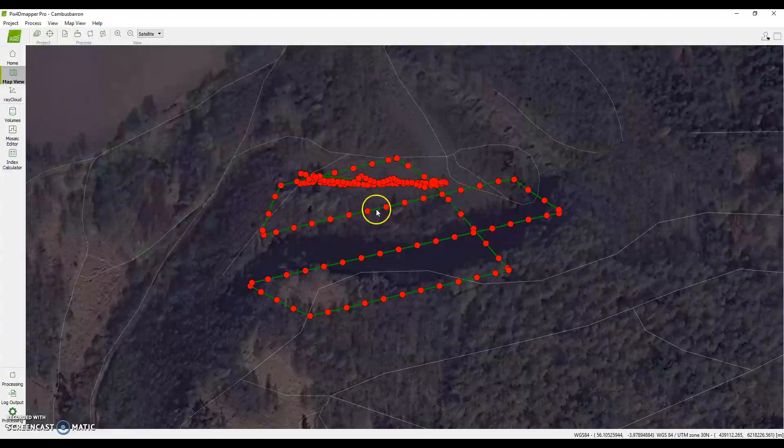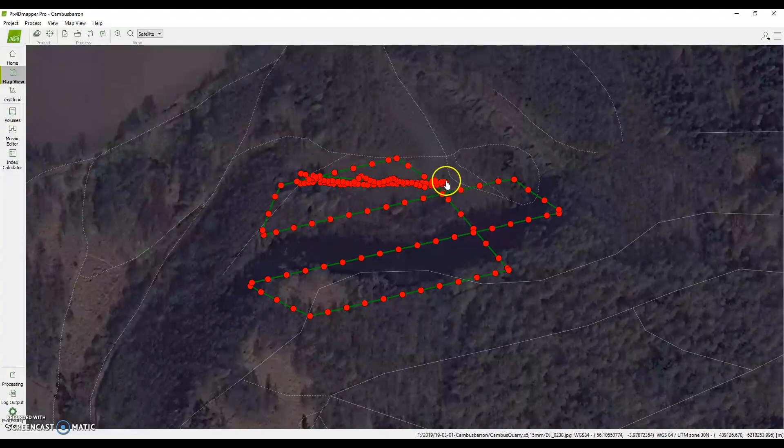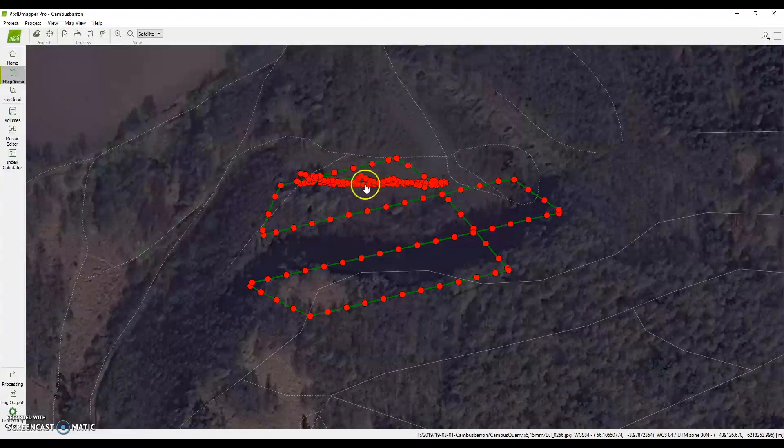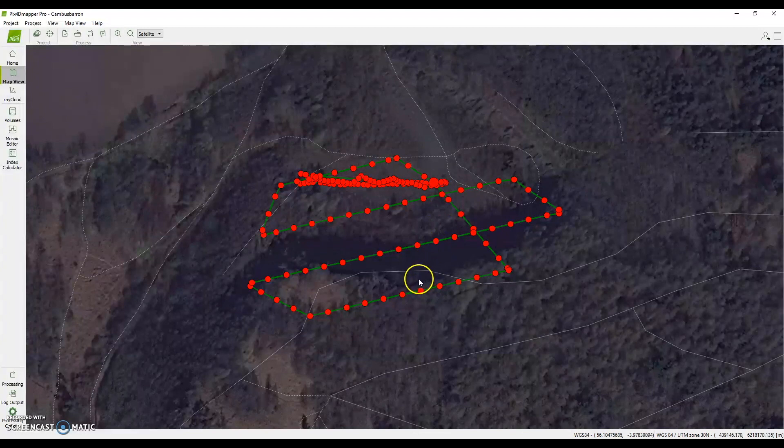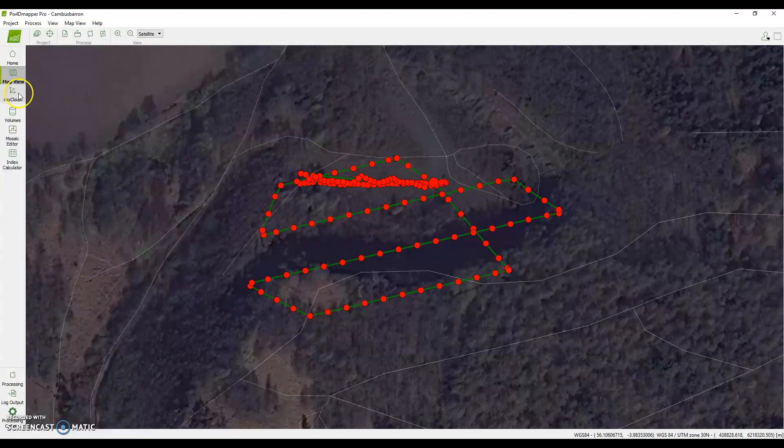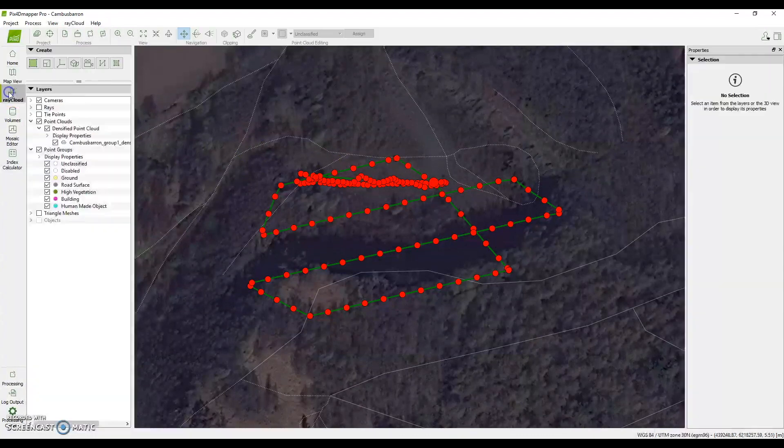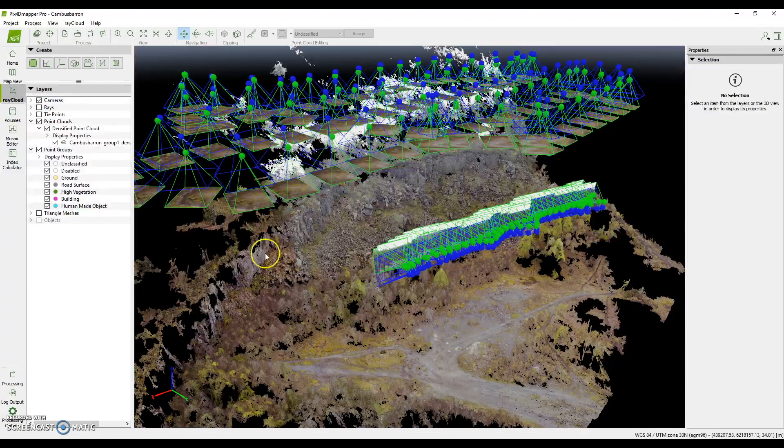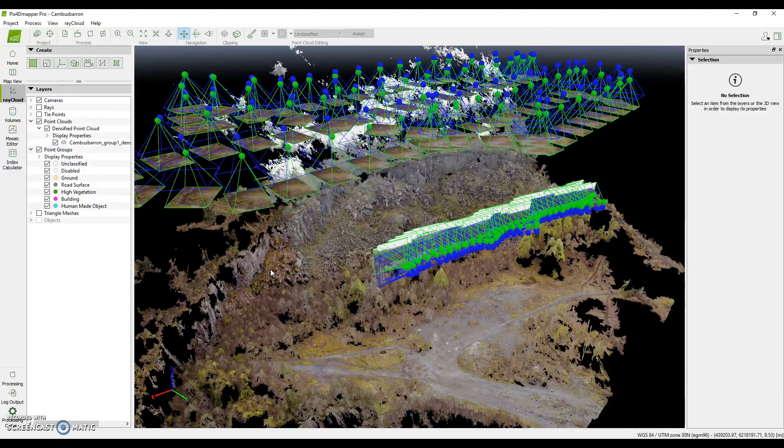Here we see a more defined cluster where Chris who was flying this day flew manually to get the oblique images of the quarry face to improve the 3D model. Now this would typically run for a couple of hours and the results would be the point cloud and various other derivatives that we'd get from the photogrammetry operation in PIX4D.